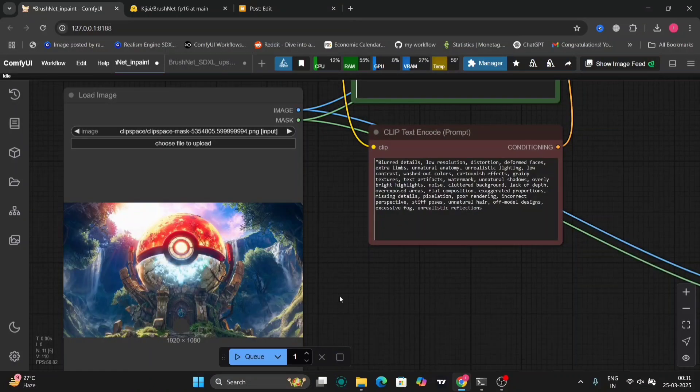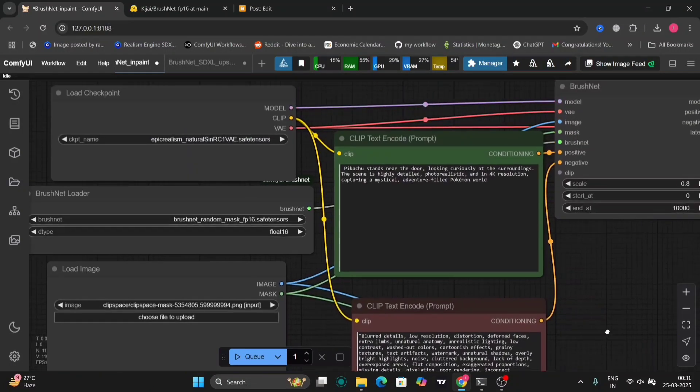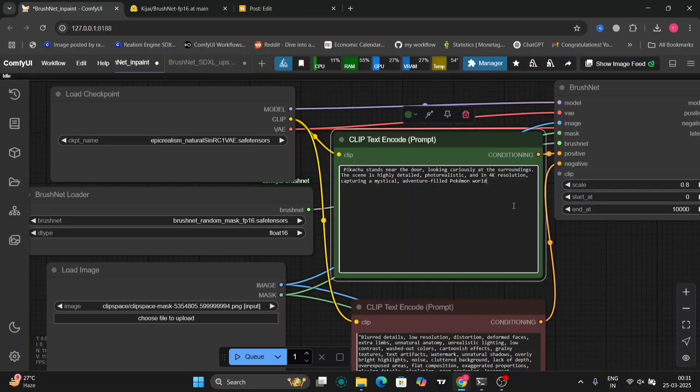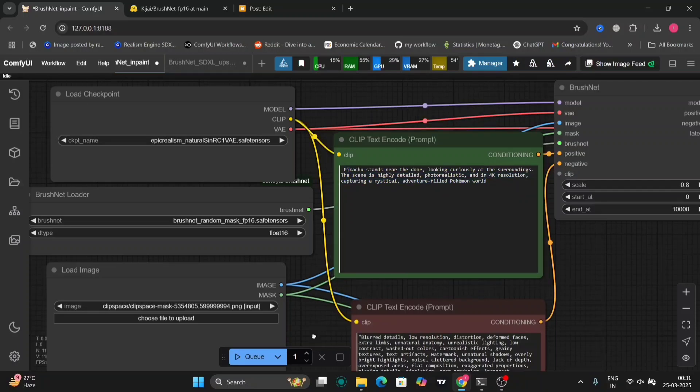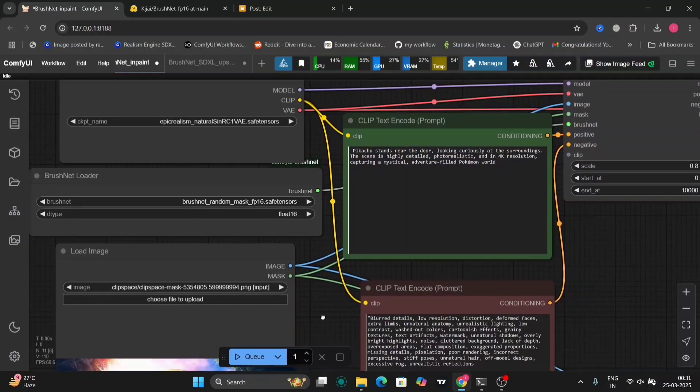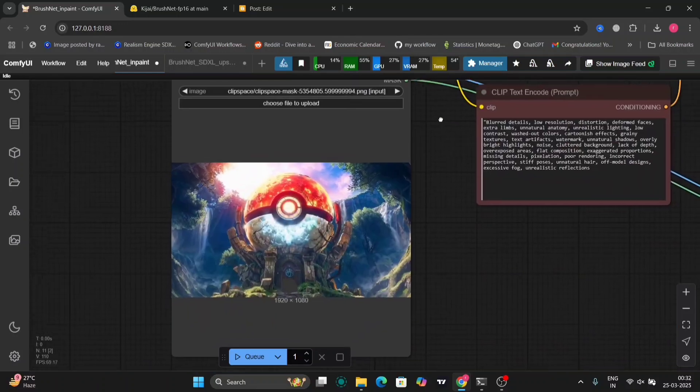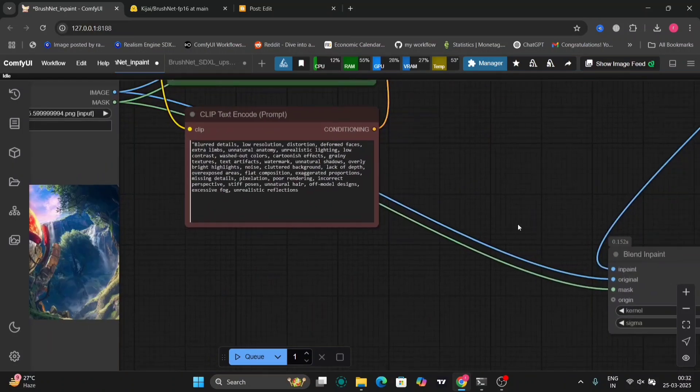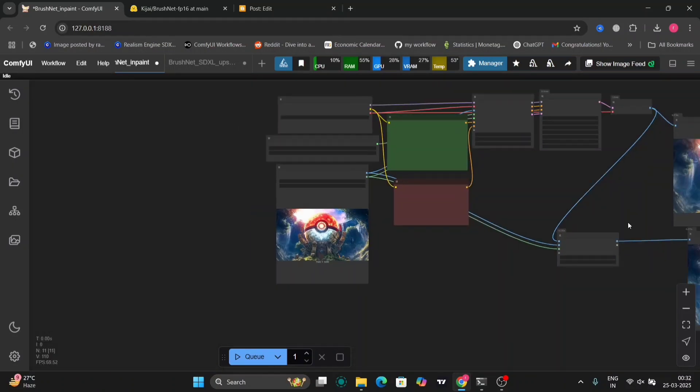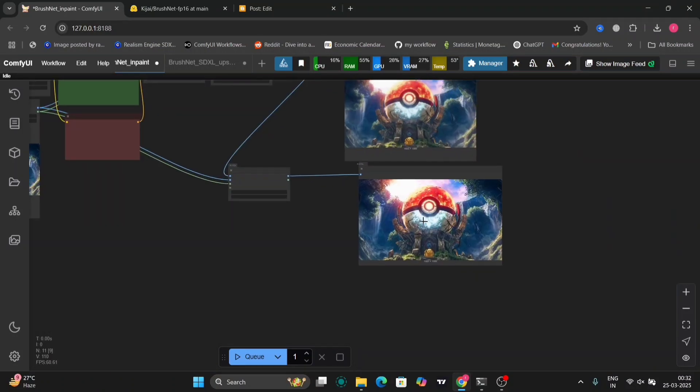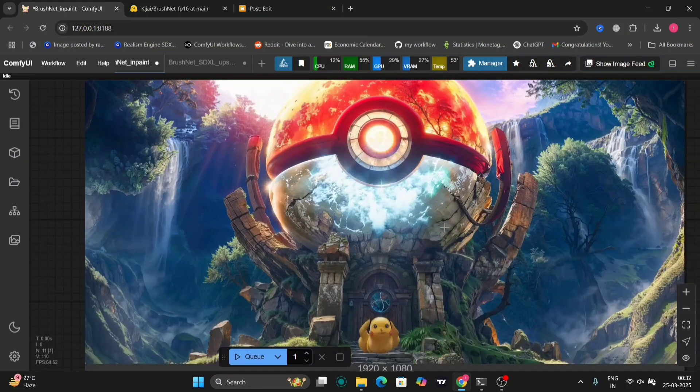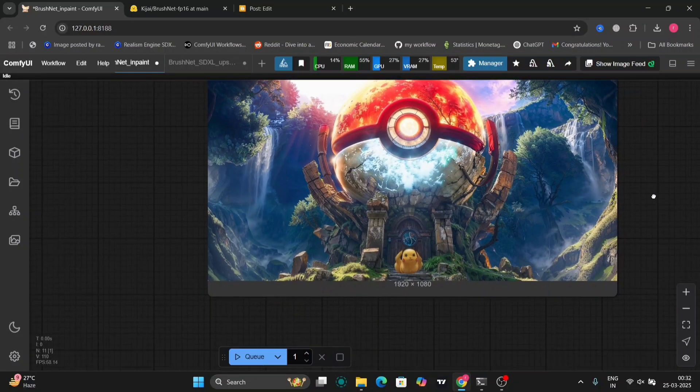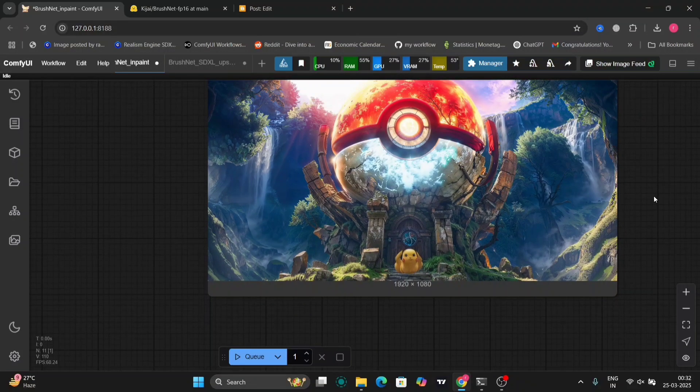So this is another example. This is the photo and I want a Pikachu standing at the door. This is the prompt. And over here you can see there's a Pikachu standing on the door.